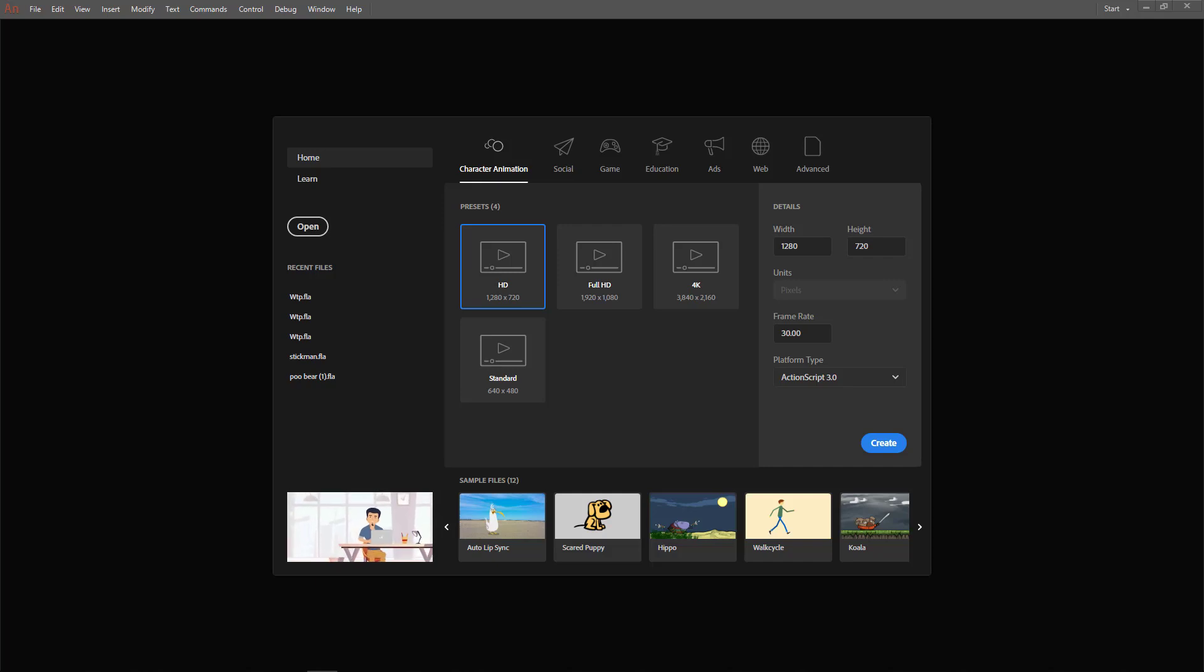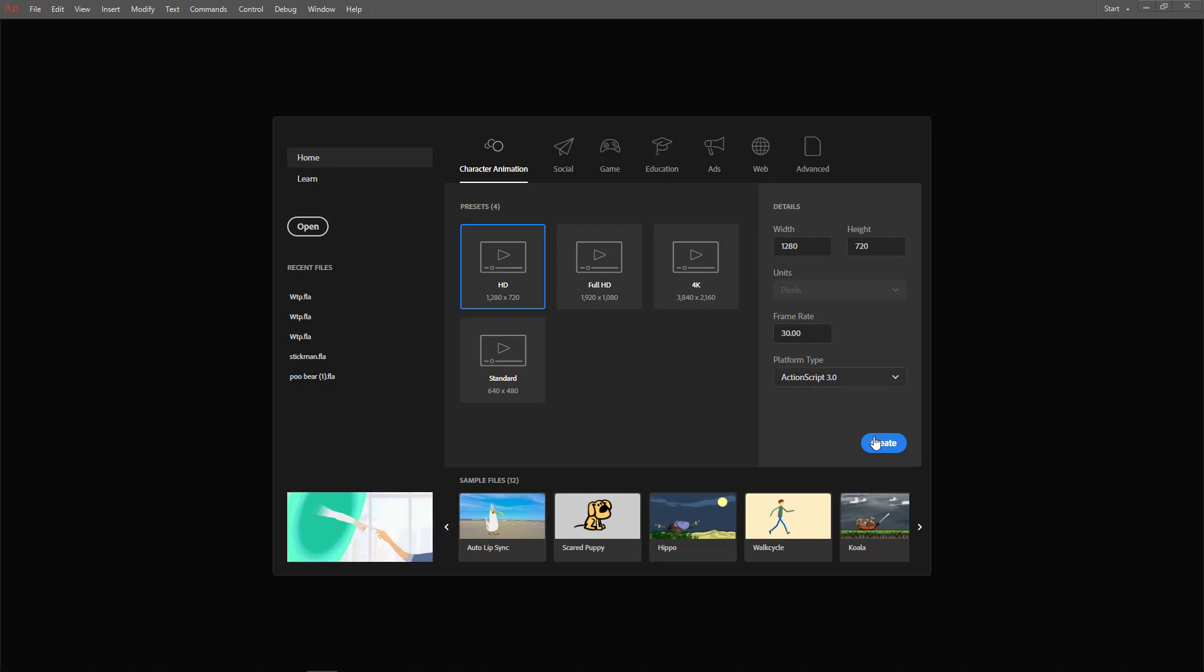Today we're going to create an animation using audio. I'm going to start off by creating a new blank ActionScript 3.0 file.